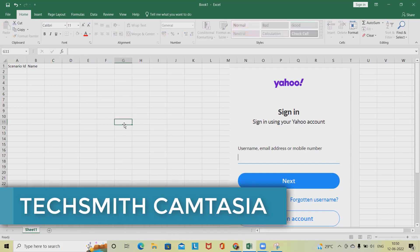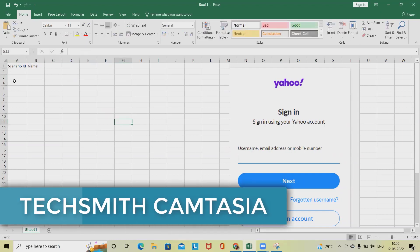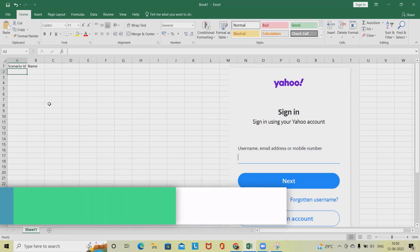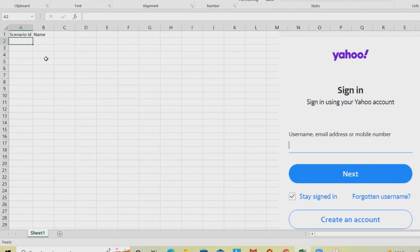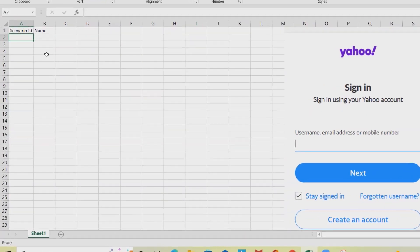Don't be confused — we are not writing test cases here, we are just drafting the scenarios so that it will be easy for us to divide them into test cases later. I'm giving a number here: SR001.